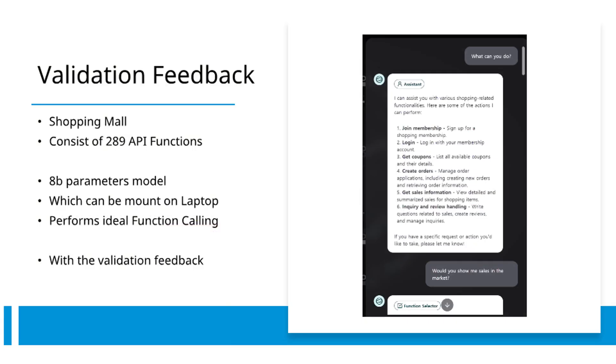In practice, our demonstrated shopping chatbot utilizes an 8 billion parameter LLM. This compact model can operate on standard laptops, enabling sophisticated function calling on personal computing devices. The validation feedback strategy facilitates this new era of accessible Agentic AI.